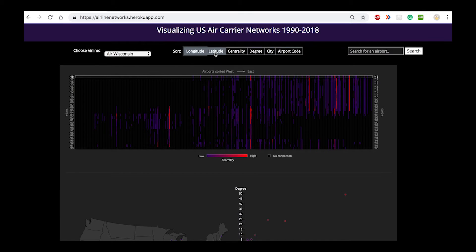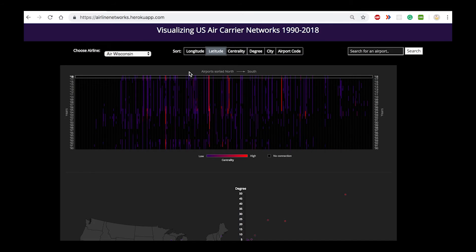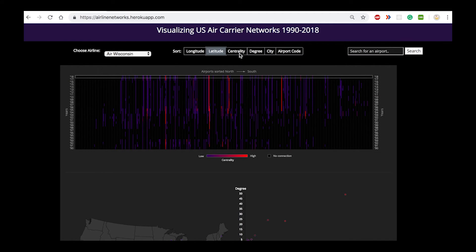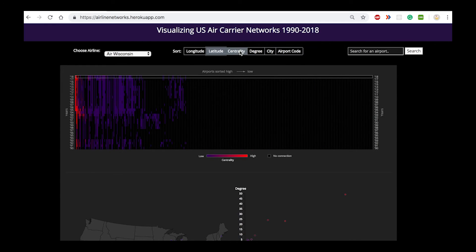You can sort the data again based on the latitude which displays the data from north to south, or by centrality which ranges from high centrality to an area of low centrality.